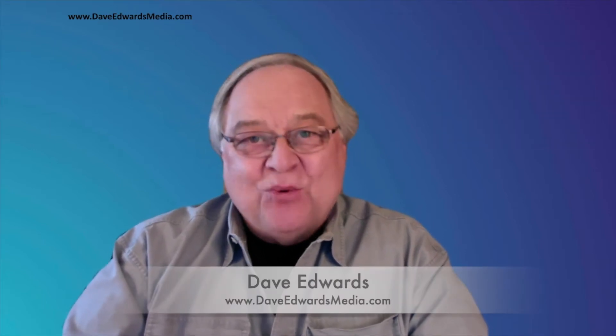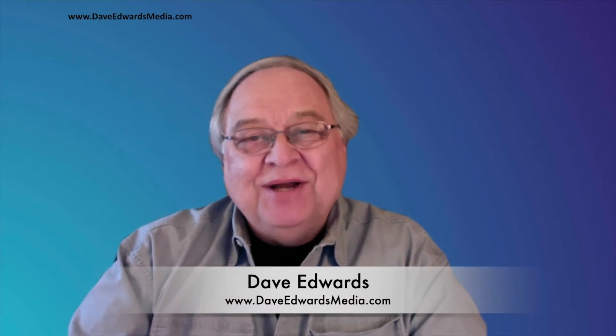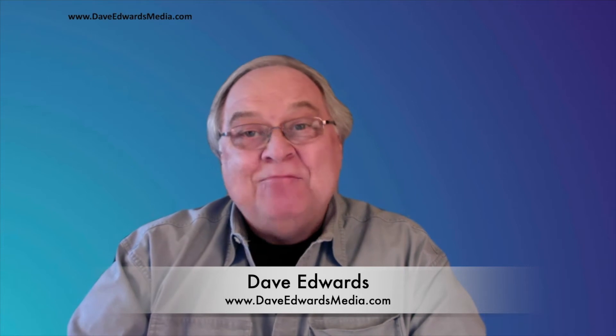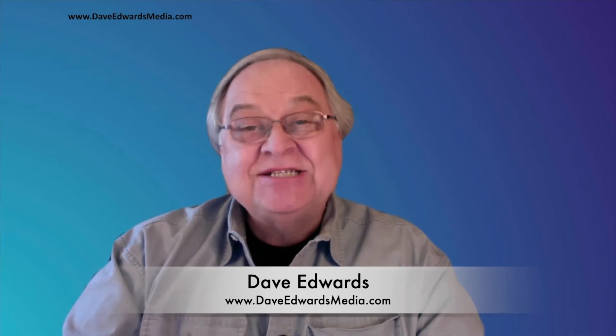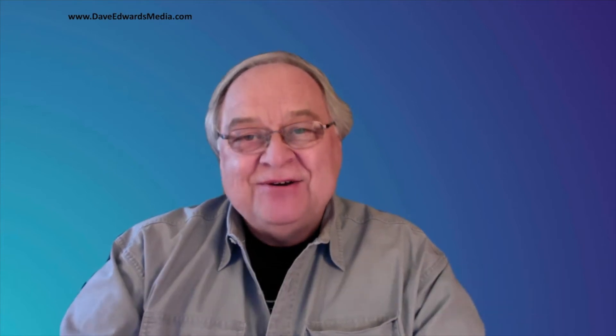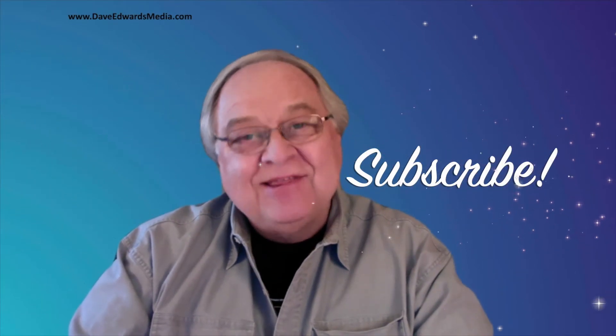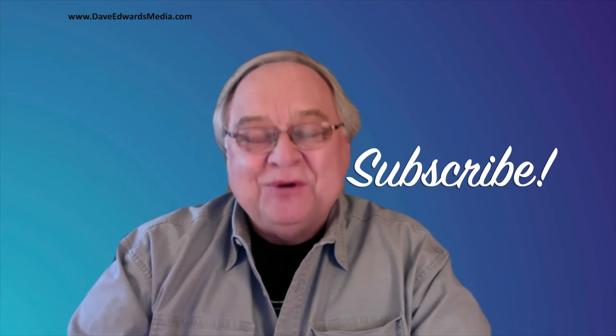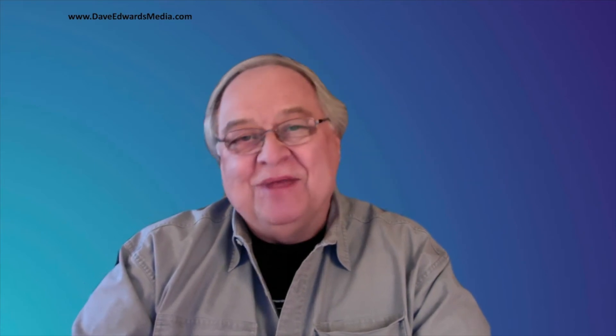Hi, I'm Dave Edwards. Welcome to another Mac Moment, a series of videos on how to get the most out of your Mac. A lot of tips and tricks. I would hope that you would subscribe if you like this kind of content, hit the like button. It would mean the world to me.